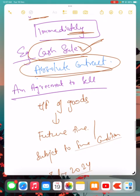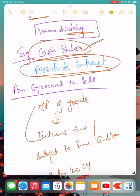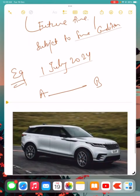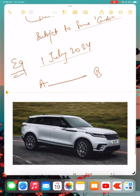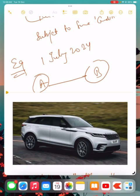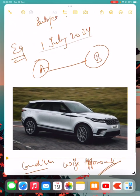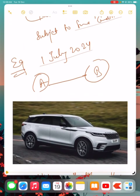Next is agreement to sale. An agreement to sale is when there is transfer of goods at a future date, and that too subject to some condition. For example, A told B that I will purchase your Range Rover on 1st July 2024, subject to my wife's approval. So this is an agreement to sale, not a sale.